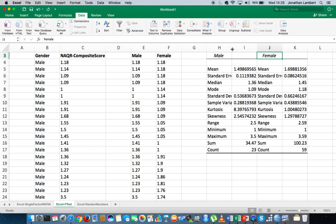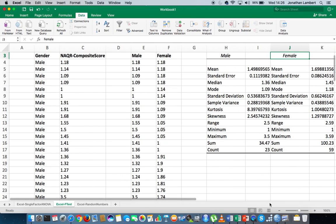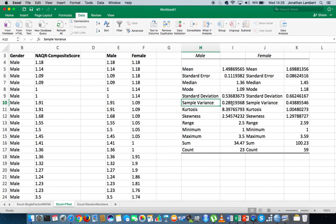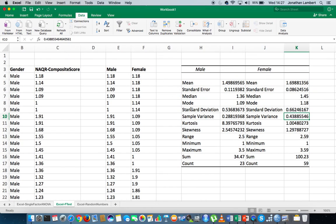Looking at the descriptive statistics output, if we go down to variance, the variance for the males is 0.288, and the variance for the females is 0.438. Now, just a word of caution: when you undertake a test of the difference between two population variances using the F-test in Excel, it actually runs a one-tailed test. We don't mind whether the male variance is less than or greater than the female variance.